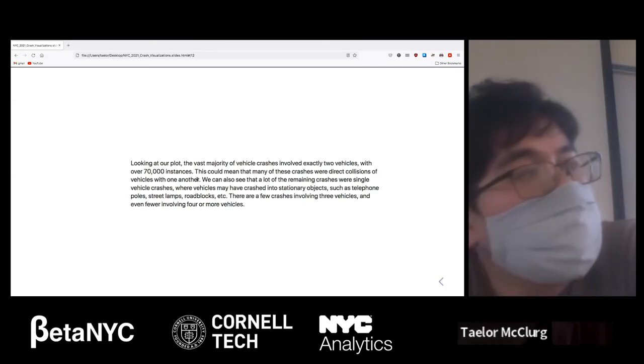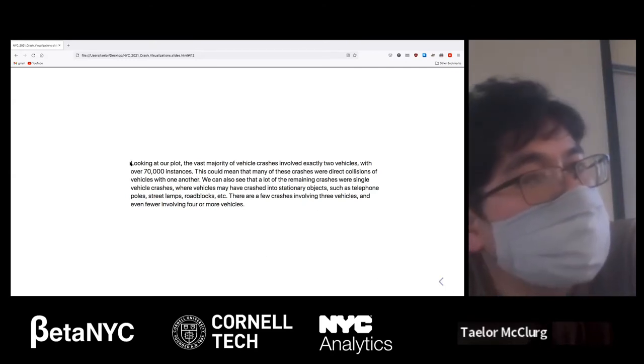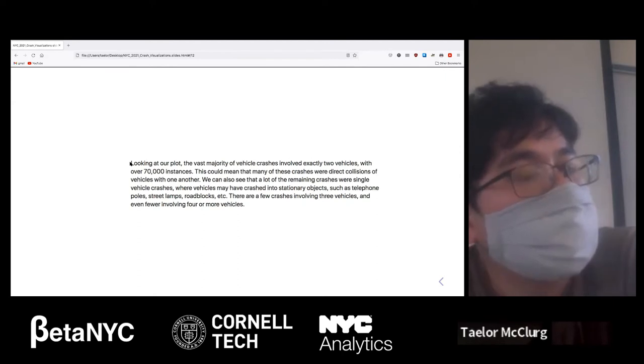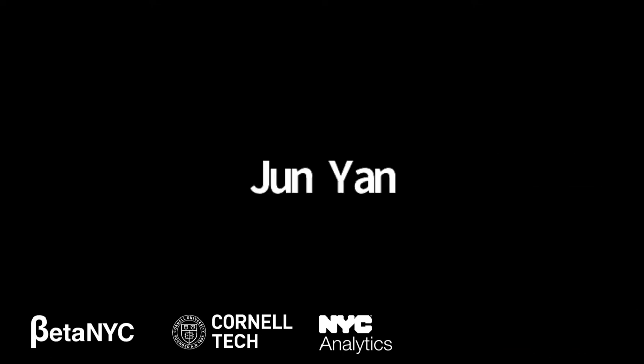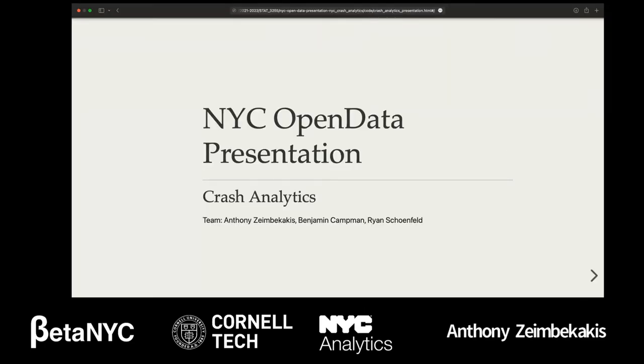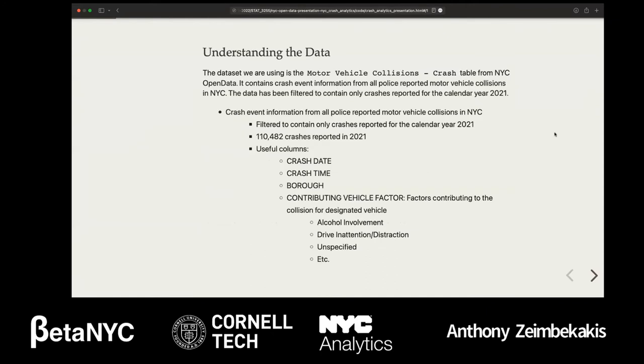That's our presentation. Our next presenter, Anthony, will present some analytics done on this dataset. My team is presenting on Crash Analytics. My team members are Anthony Zimokakis, Benjamin Campman, and Ryan Schoenfeld.